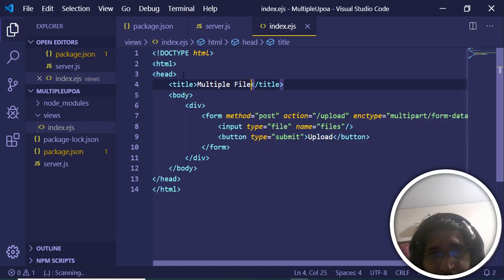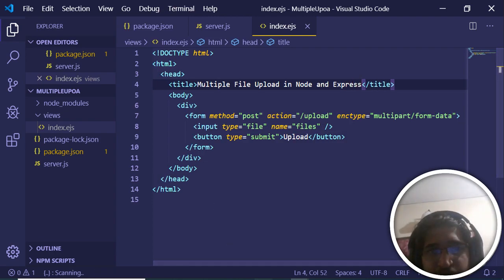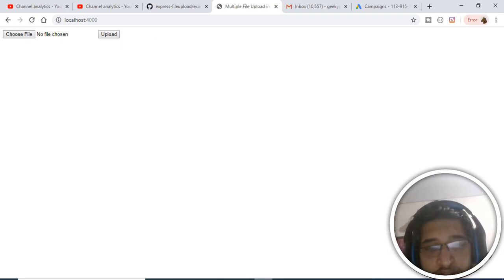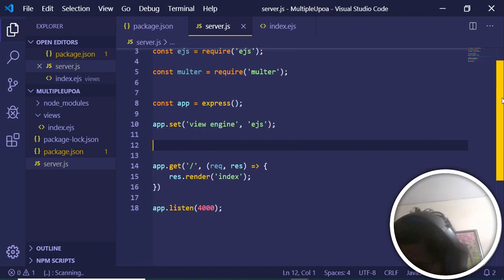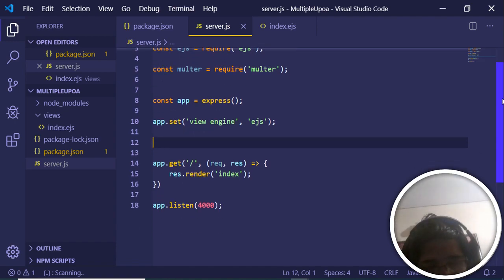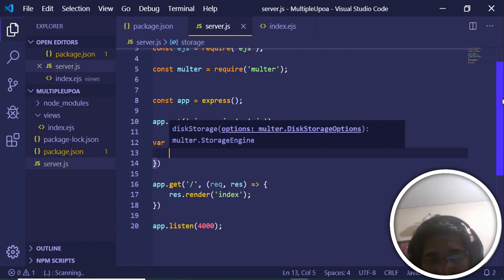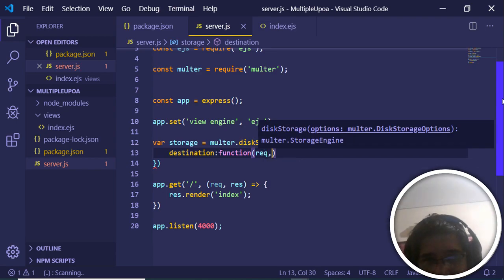We also give the page a title: 'Multiple File Upload in Node and Express'. Save and refresh — the form is ready. Now go back to server.js and define the Multer configuration. After setting the view engine, we declare a storage variable and assign it 'multer.diskStorage()', which takes some configuration arguments.